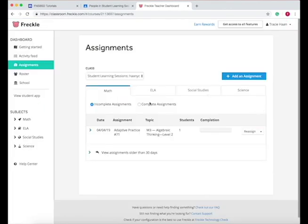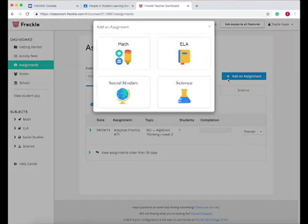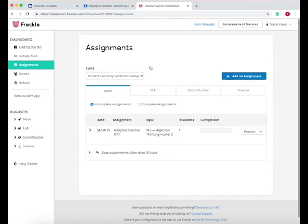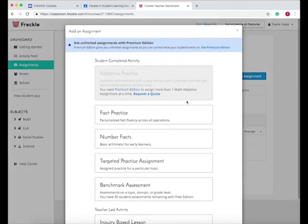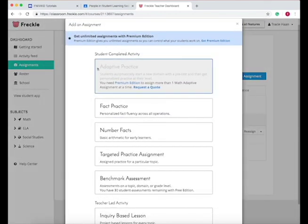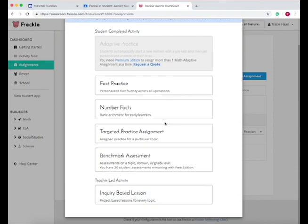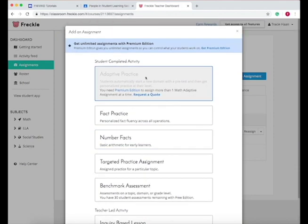So one thing to note when you're using the free version, if you actually want to assign something, they're going to add an assignment. You can only do one of each for free. So the adaptive practice, I've already assigned that to this class, so I can't assign any more adaptive practices. But I can assign one of these other things.